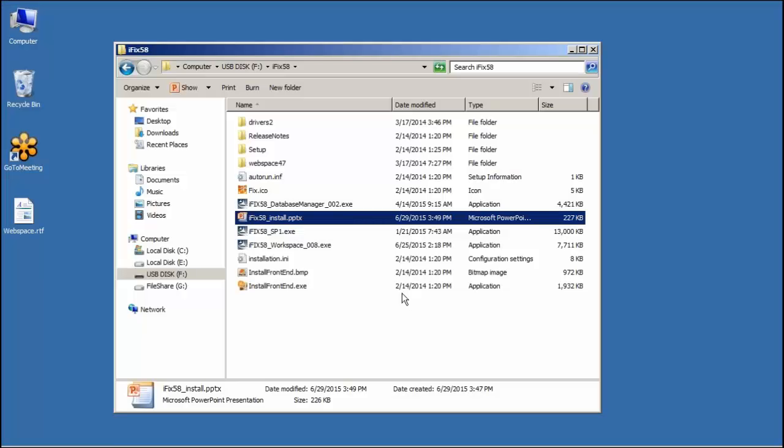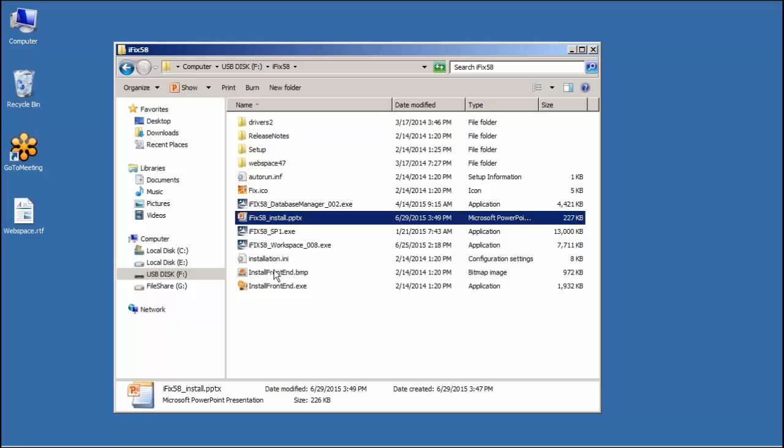I do have the needed components saved on a jump drive. You could use your DVD. I find it easier to use a jump drive to install the software. I also have the needed service packs that I downloaded from GE's website available to me. We'll show you that link here after we run the install.